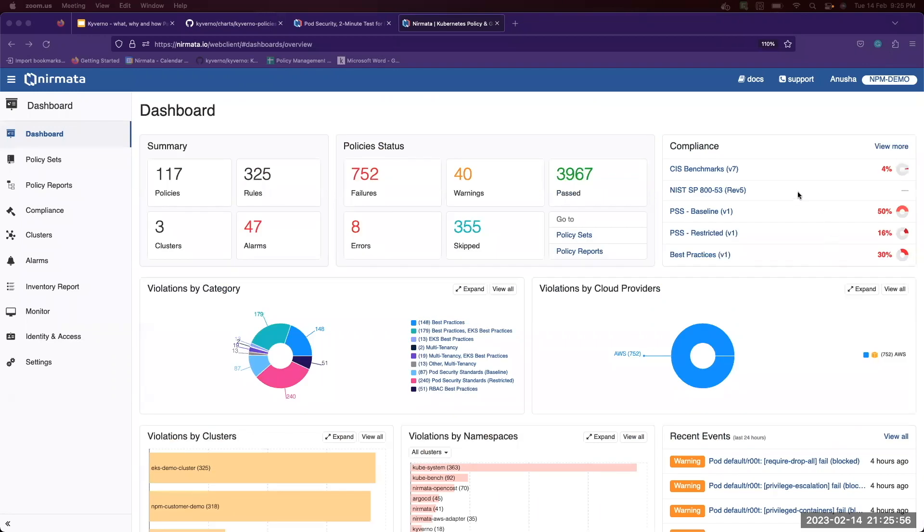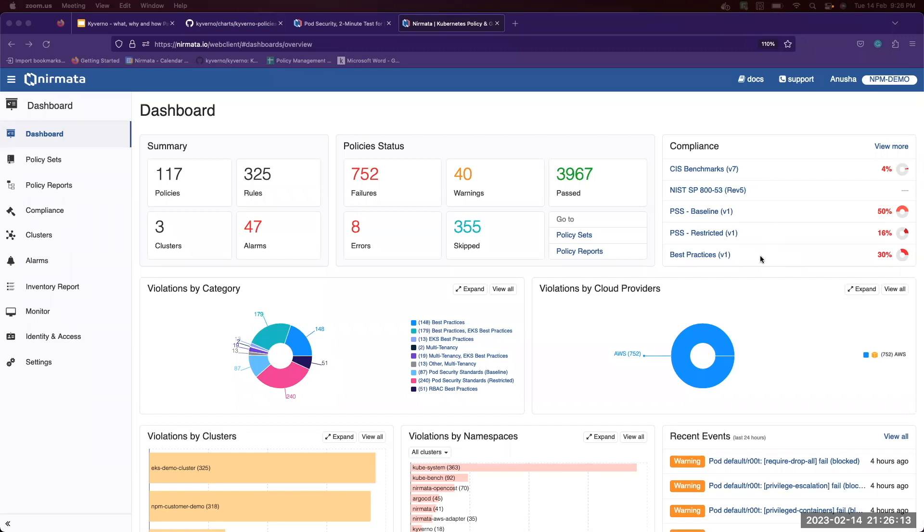This section gives a quick compliance summary as to how your clusters are performing across several standards. Some of them are built-in, like the CIS benchmarks, and some of them are Nirmata custom standards, like PSS baseline, restricted, and so on.